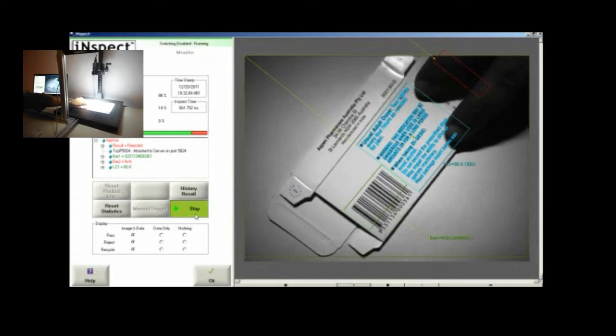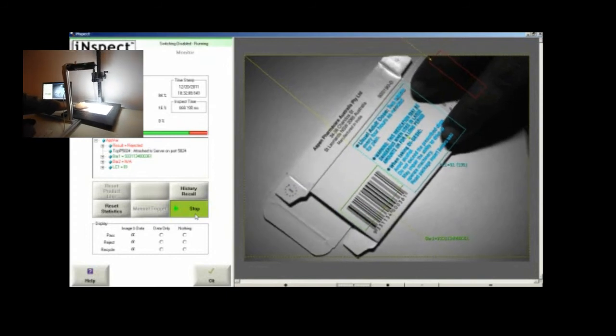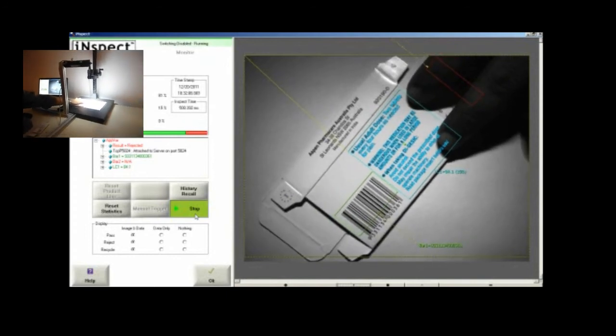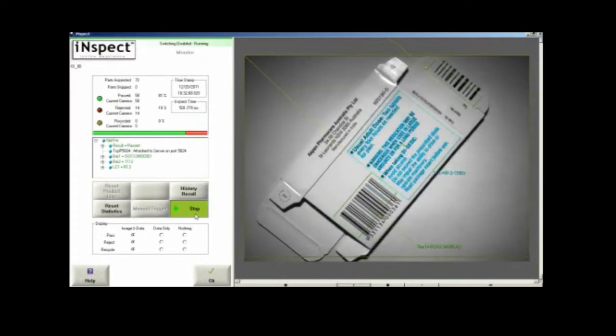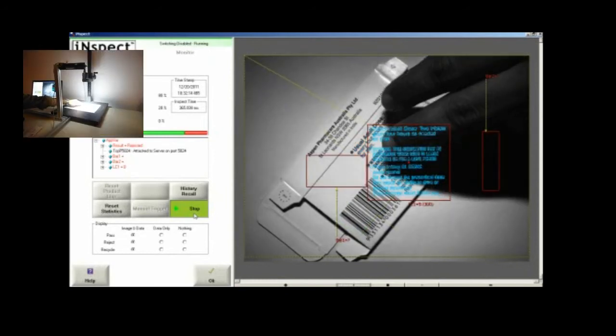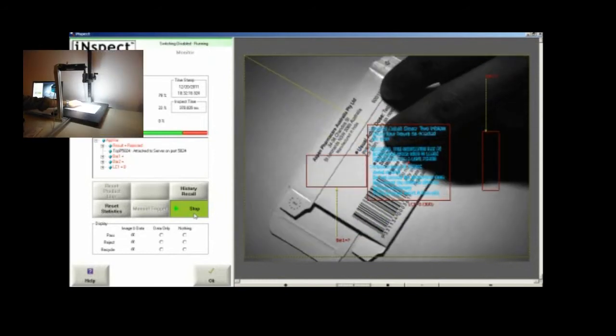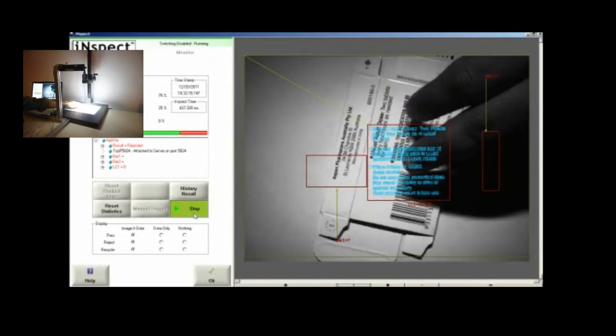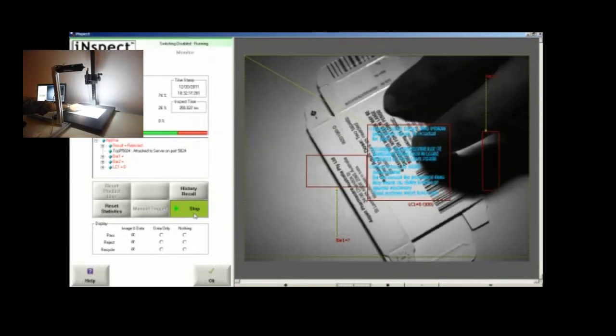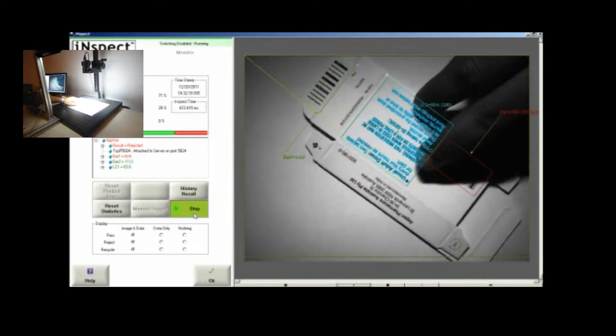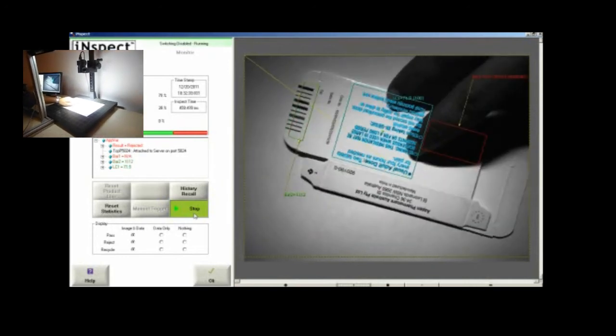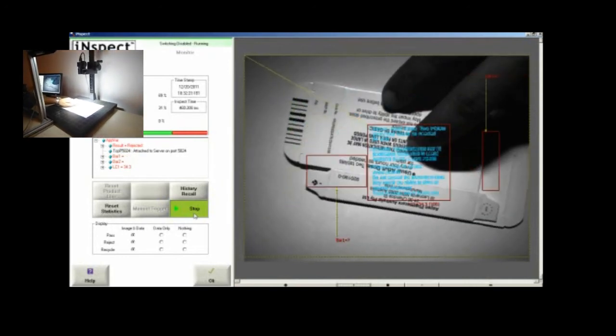As you can see, the solution is independent of the orientation, so tilting the object of inspection automatically locates the label and does the inspection based on the orientation that it finds.